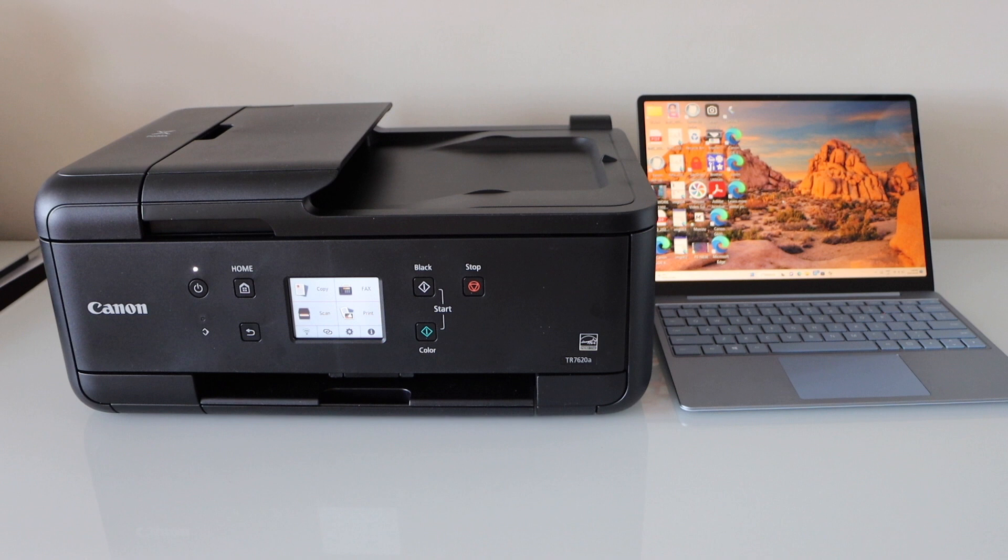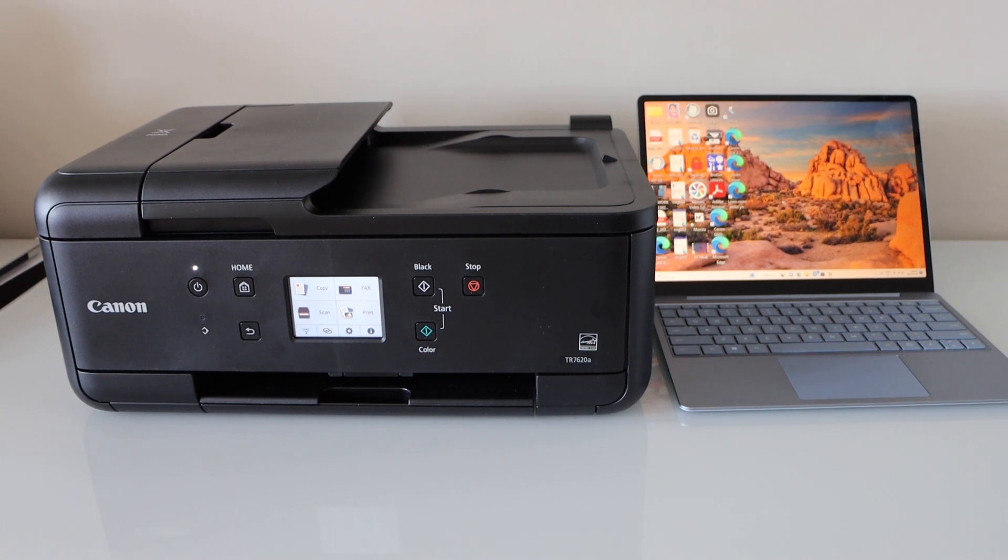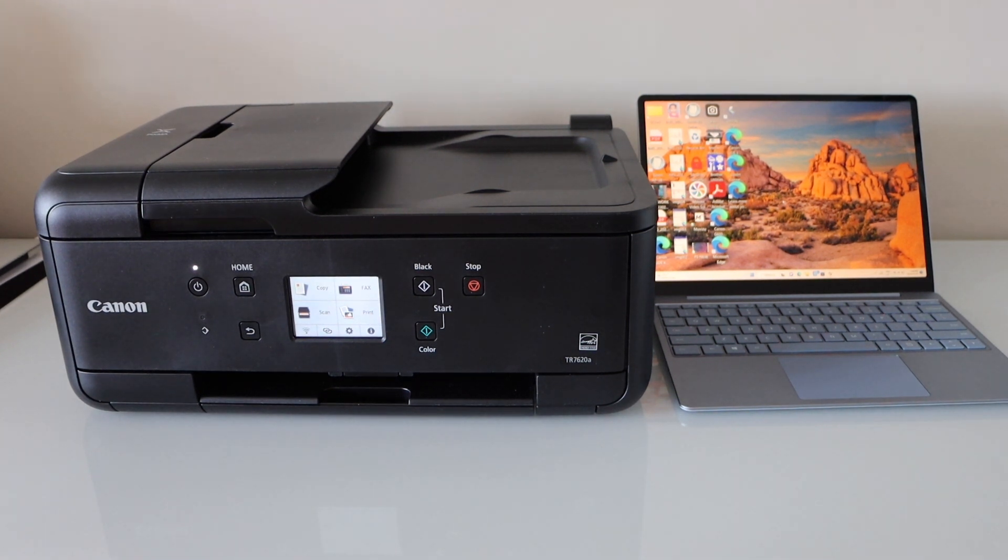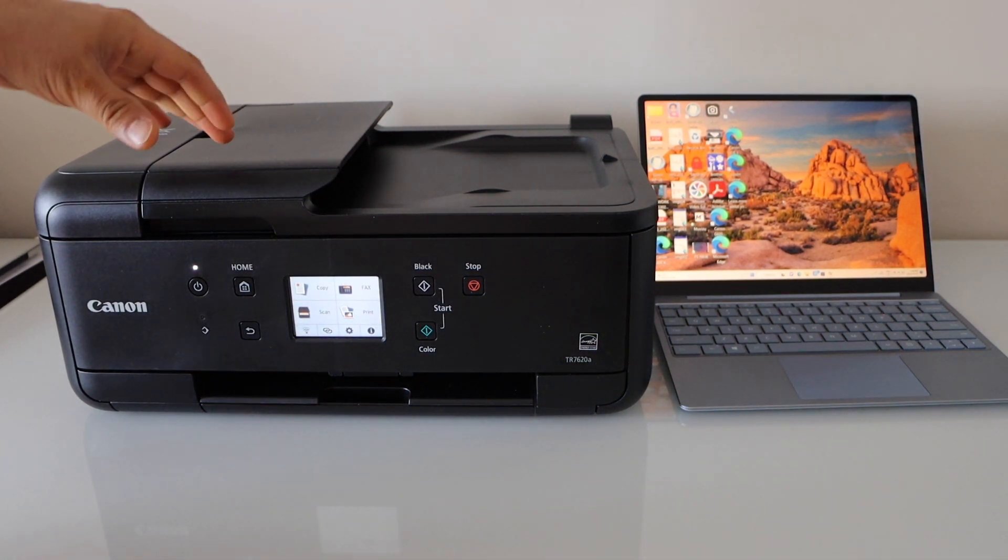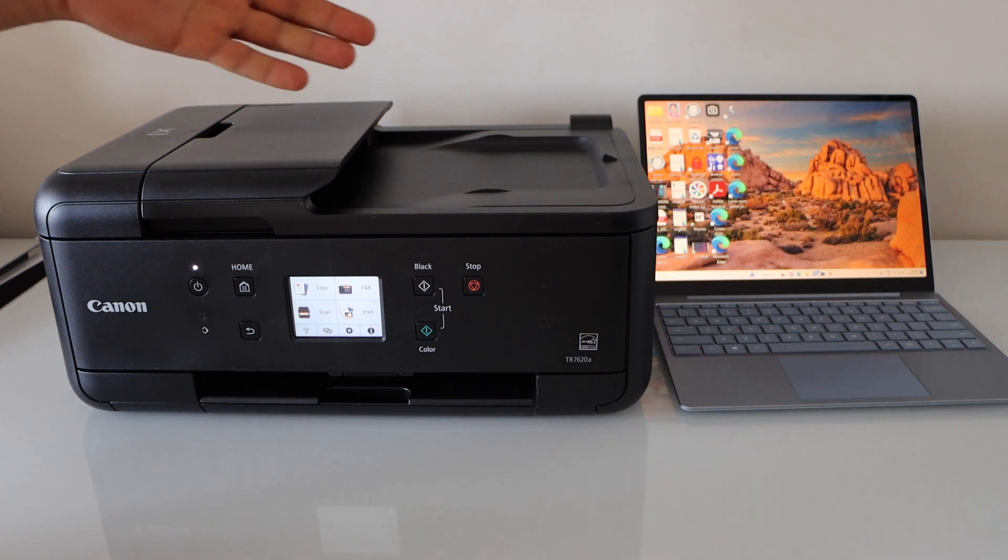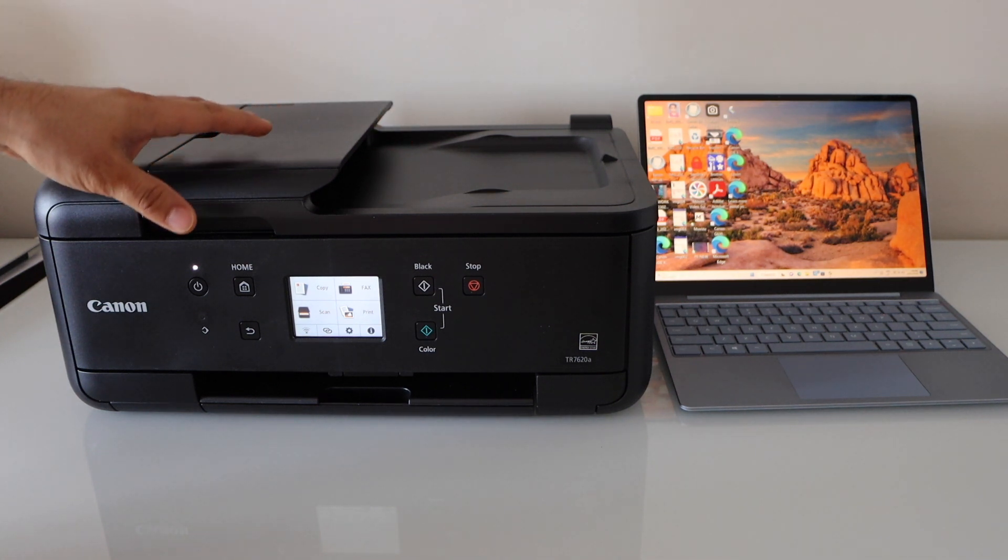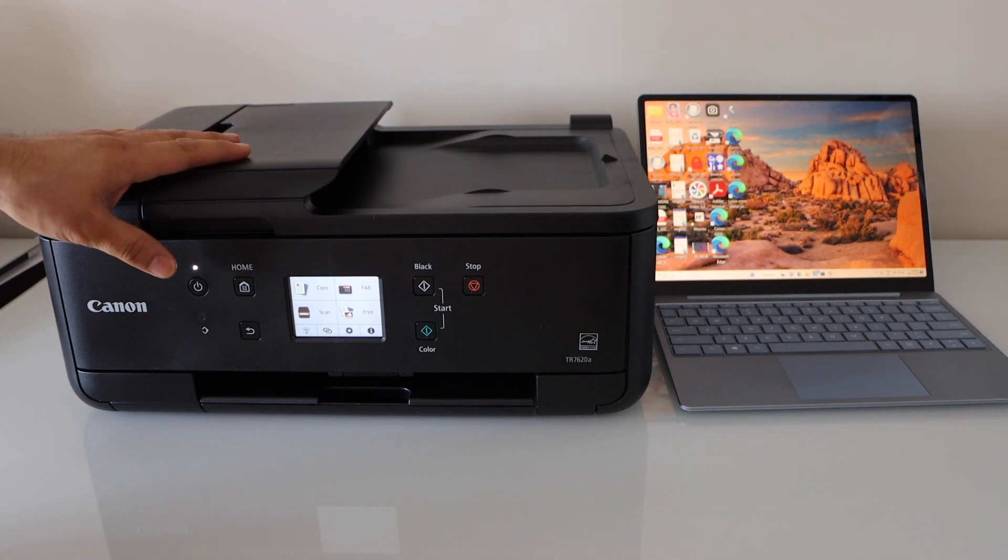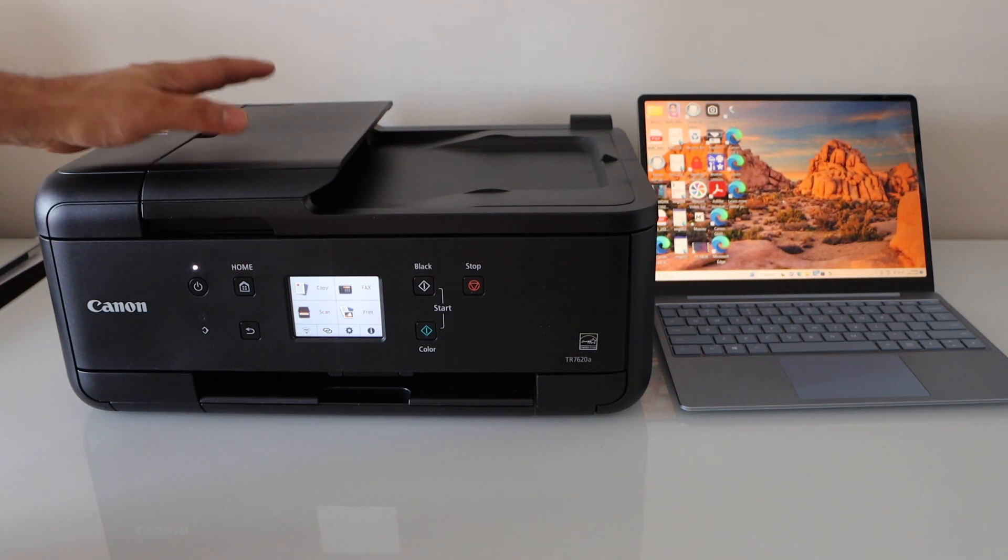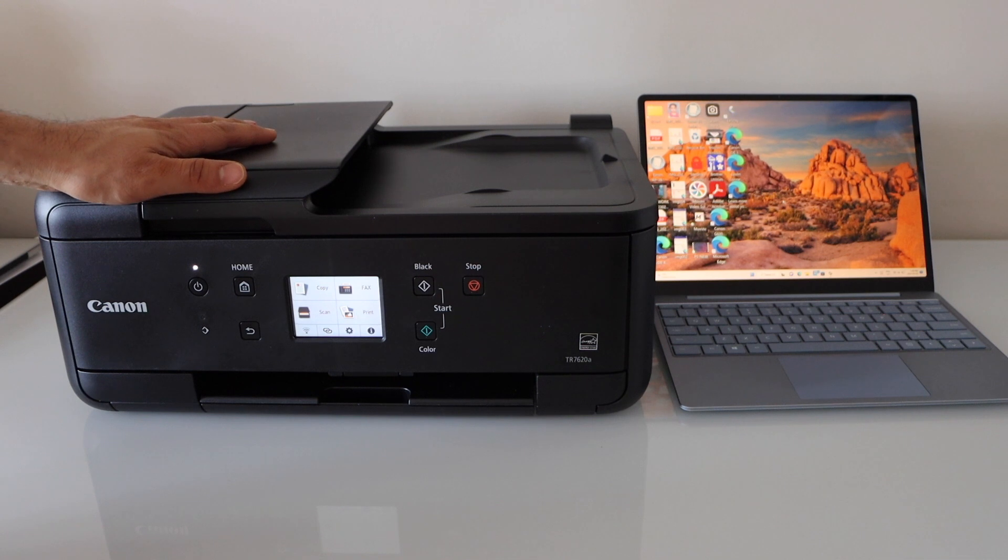In this video, I'm going to show you how to set up your Canon PIXMA TR7620A printer with the Windows 10 laptop. The first thing is to connect this printer with your home Wi-Fi network, and then we will add the drivers in our Windows laptop.